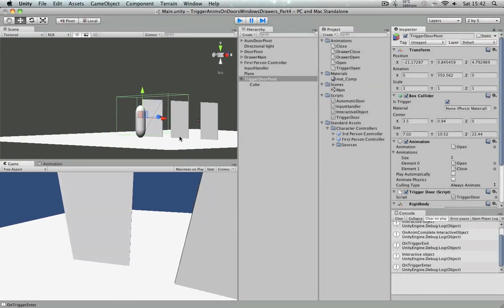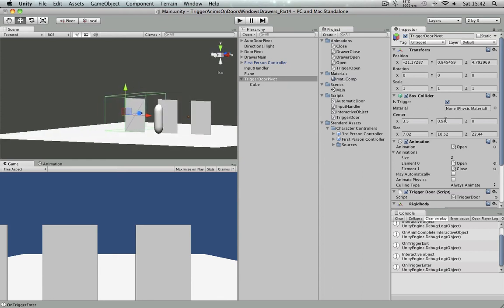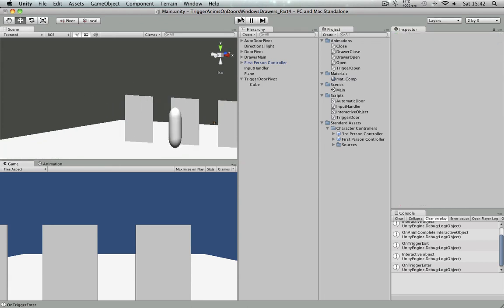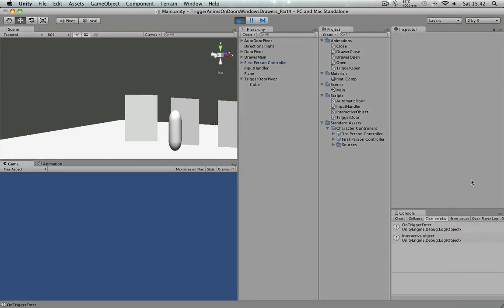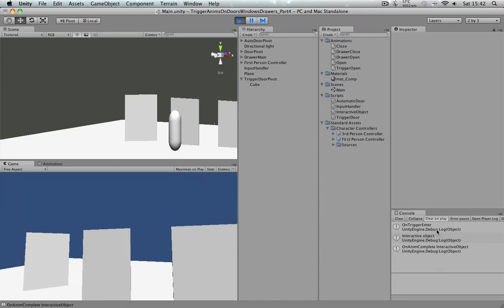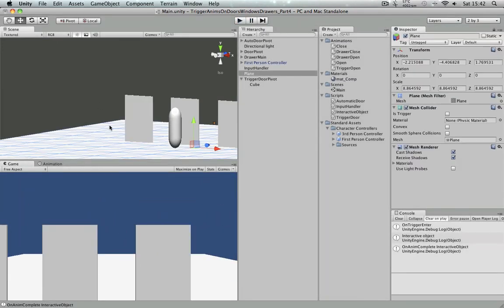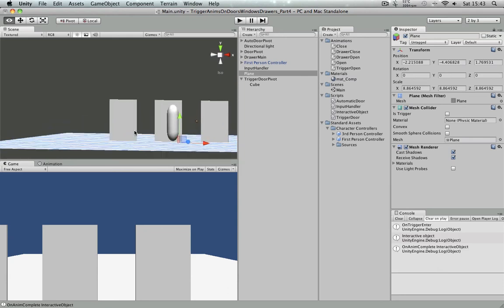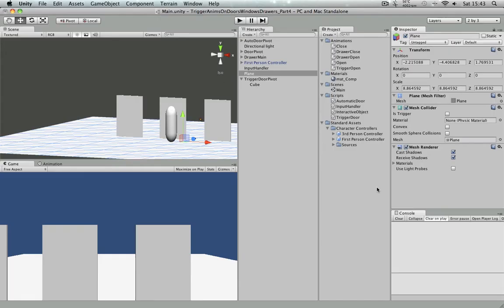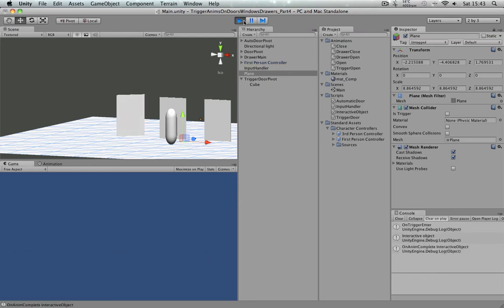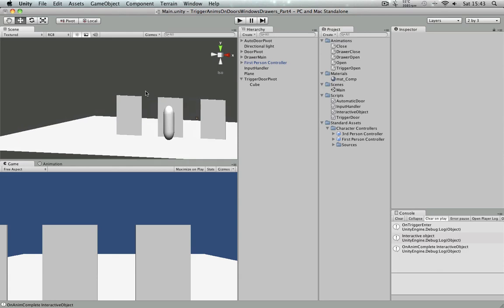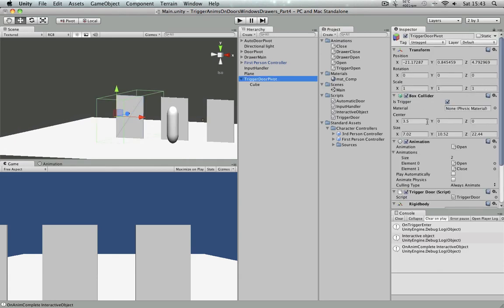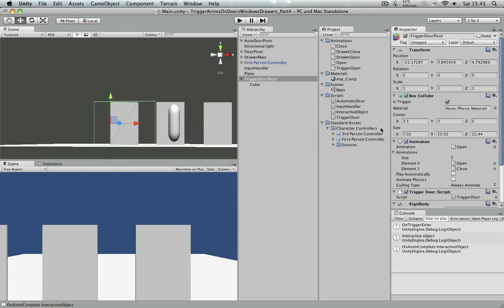When I initially play the scene, without me doing anything, it just opens the door and it calls OnTriggerEnter. So why that happens is, it's colliding with the ground plane here and it's triggering this, which we don't need actually. So, in order for us to not do that, we could either just move the box collider of the door just slightly higher to the ground so that it doesn't collide with it. The better way of doing it is, if you go to the first person controller and tag it as the player.